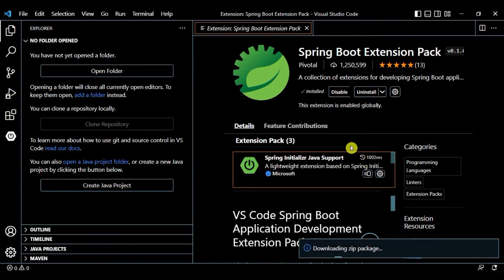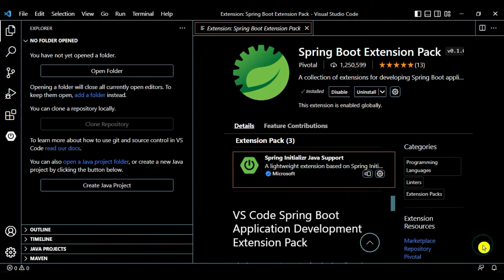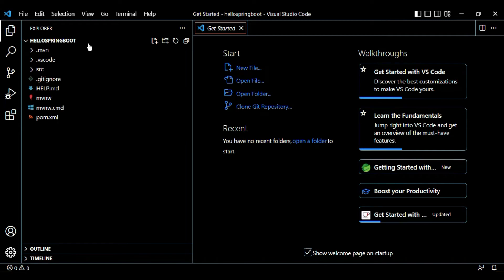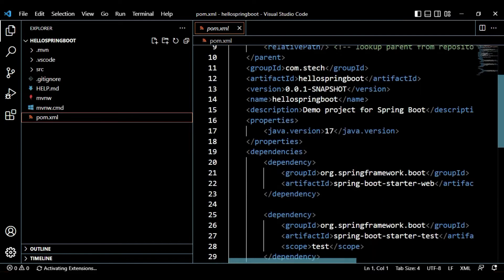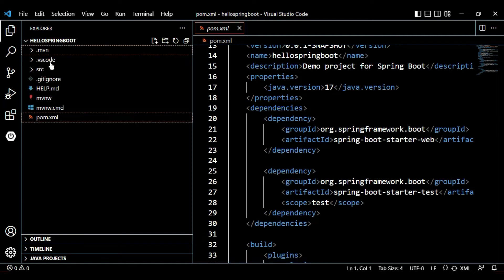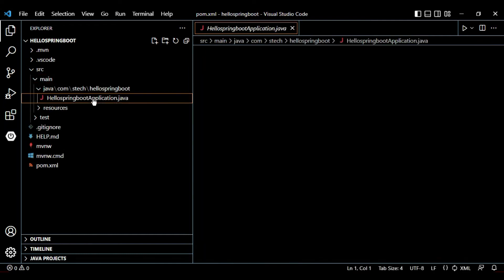It will ask where to save the project — choose a directory. The project is downloaded and VS Code opens it as 'hello-spring-boot'. On the left-hand side you can see the project artifacts. Let's verify the pom.xml — we have dependencies added for Spring Boot Starter Web and Starter Test.